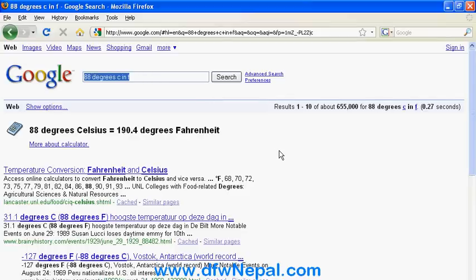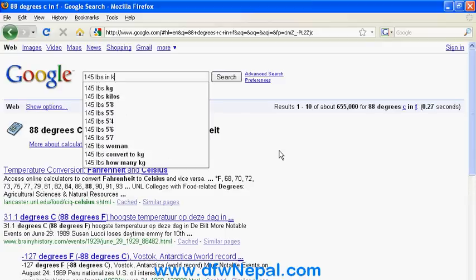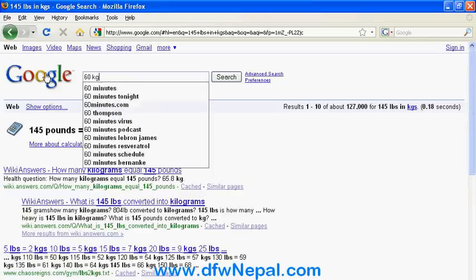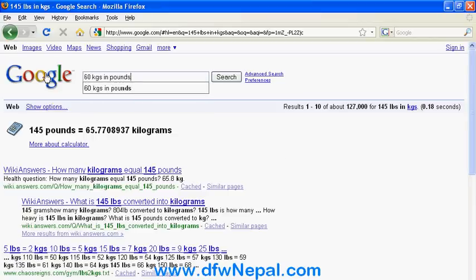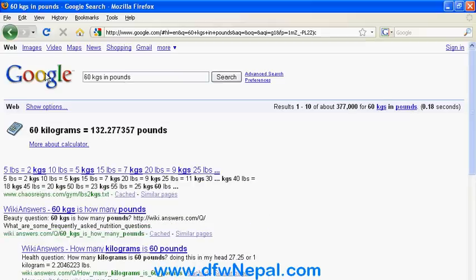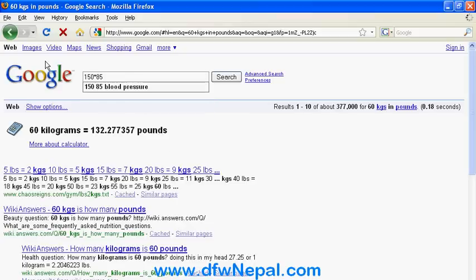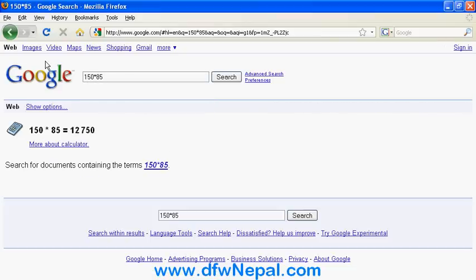If you Google, you can use the conversion — for example, 145 pounds in kg. That gives you 145 LBS is approximately 65 kg. You can also do multiplication, like 150 times 85, which equals 12,750.